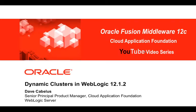Hi, this is Dave Cabelis. Today I'm going to introduce you to Dynamic Clusters, a new feature in WebLogic 12.1.2, and show you how Dynamic Clusters can make it easy to roll out a new cluster and then scale up that cluster.